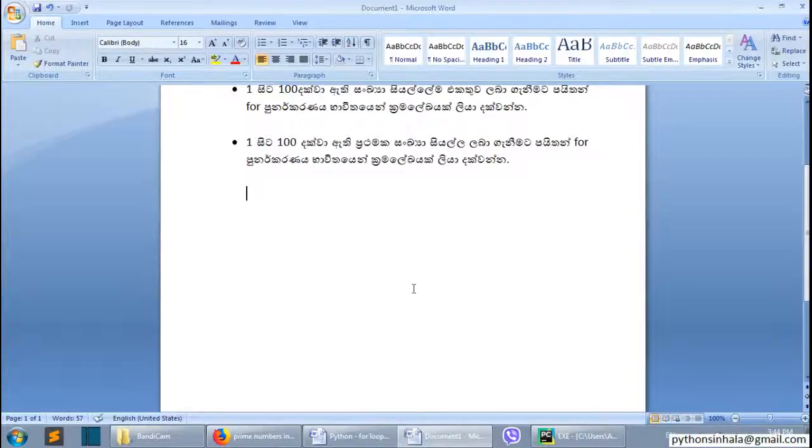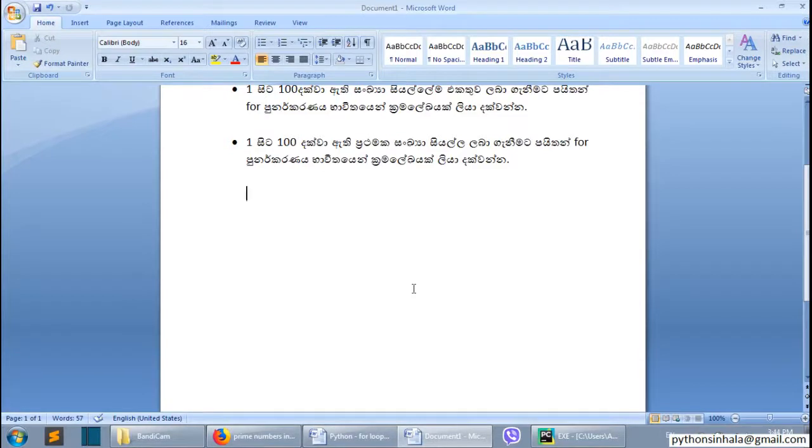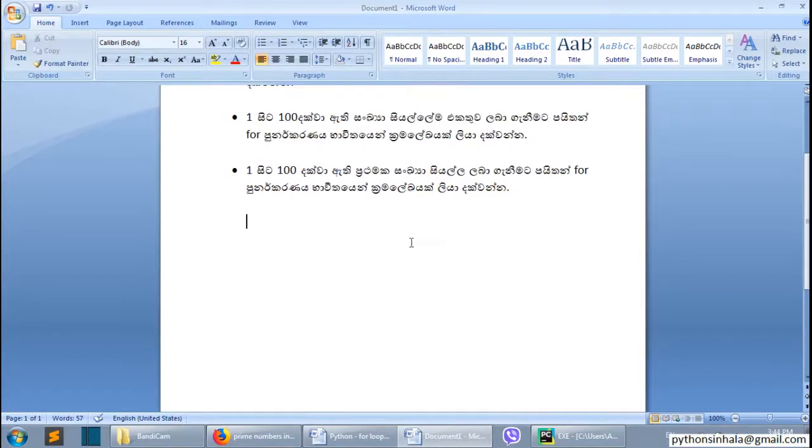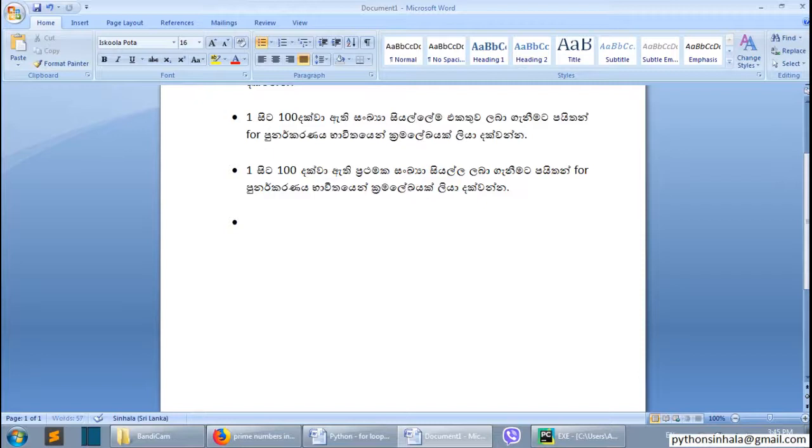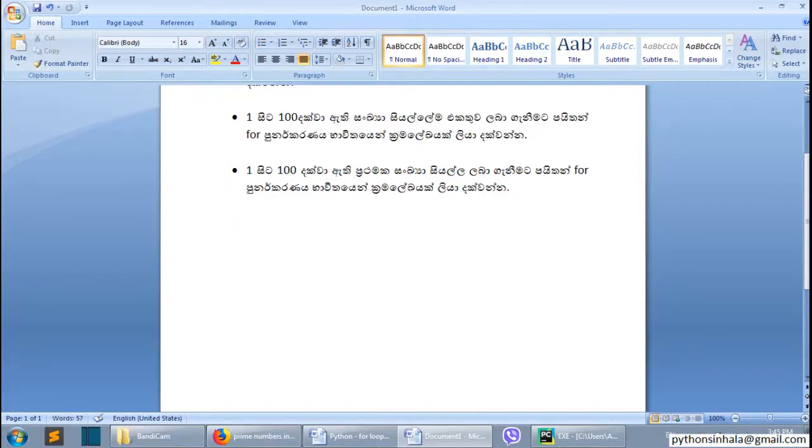Python for loop. This is the first one, the second one.